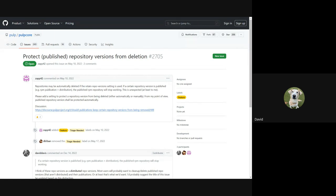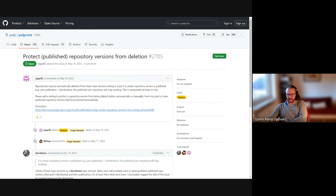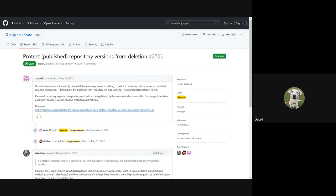Going back one more point David made: independently of this, having a way to discover which publications are currently distributed - I think it's somehow possible but not very easily. That's a useful feature to have as well, just like if I want to manually clean up, can Pulp give me a list of all the publications that aren't actually distributed? You can design a workflow where you just collect those forever and never delete them, they start taking up space and they're hard to find. When we look at publications we can't tell which ones are currently being distributed, so that would be helpful.